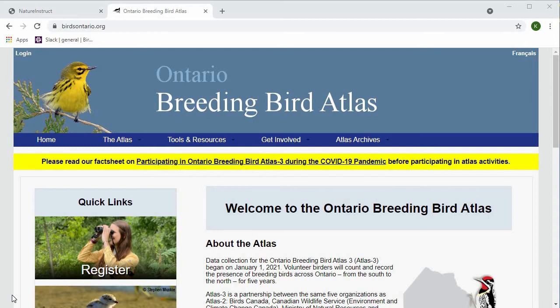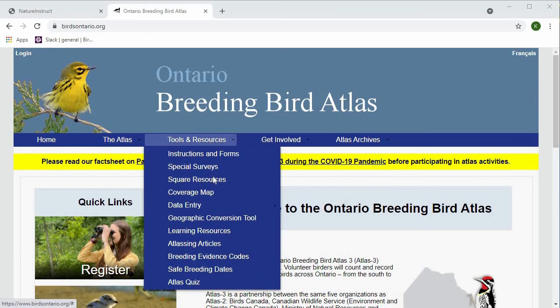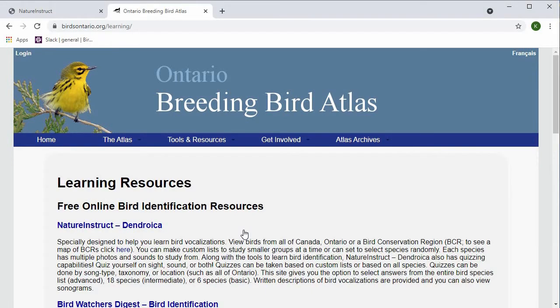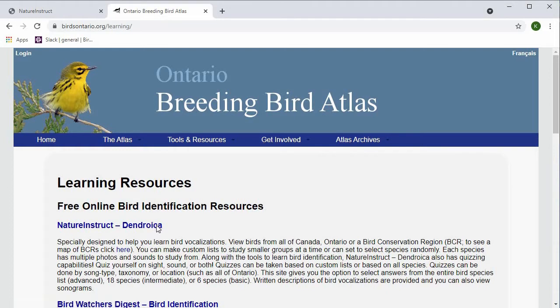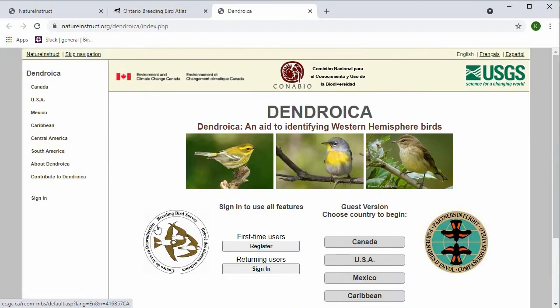We'll start by going to the Atlas website, which is birdsontario.org, and under Tools and Resources, we'll click on Learning Resources. Here the first option is Nature Instruct Dendroica, so we'll click on that, and it will take us to the Dendroica website.